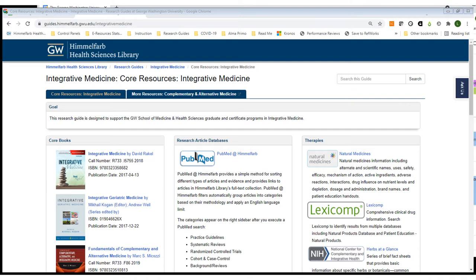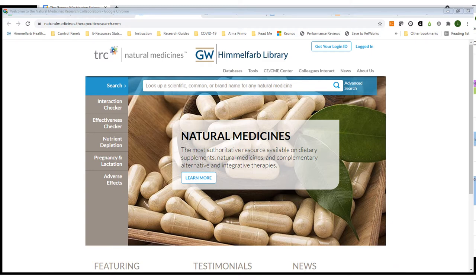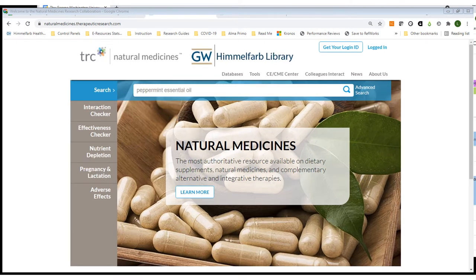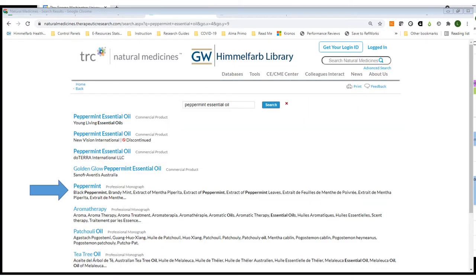Back on the integrative medicine resources page, I want to talk about the databases in the left-hand column and start with Natural Medicines. Natural Medicines is an authoritative evidence-based database. You can search it numerous ways, including by natural medicine agent, for a specific product, or by indication. I'm going to walk you through some of Natural Medicines' features and tools by searching for peppermint oil. The search results include a mix of commercial products as well as professional monographs on agents like peppermint and interventions like aromatherapy. I'm going to select the professional monograph for peppermint.